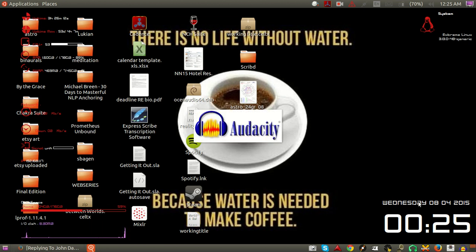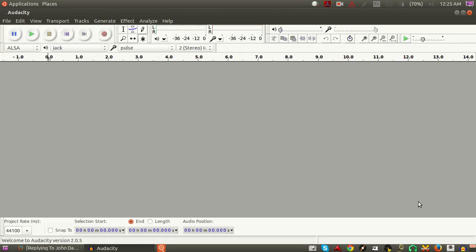Hello, today I'm going to be doing something — first of all let me introduce myself. My name is Kelly and I am showing you how to use the Timer Record in Audacity. Audacity is a cross-platform freeware audio editor.